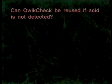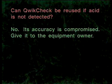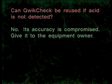Can QuickCheck be reused if acid is not detected? No. QuickCheck is designed to be used once, then give it to the equipment owner along with the explanation of the service that was performed. Reusing QuickCheck can lead to incorrect readings.